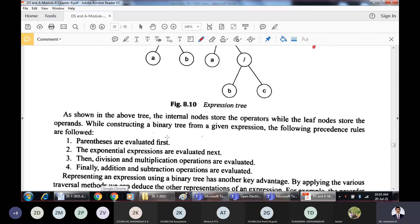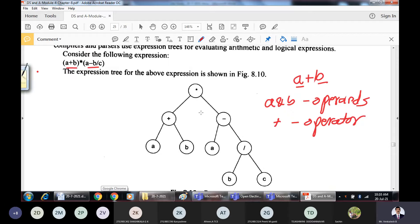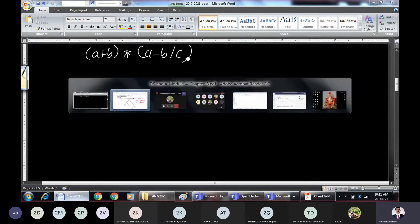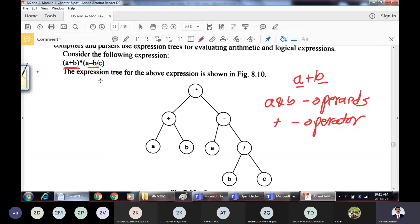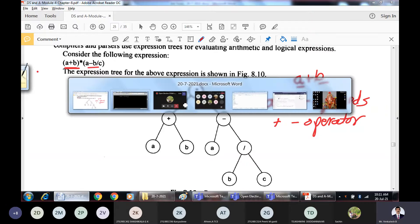The procedure for constructing the expression tree: whenever an expression is given, apply the same mathematical rules — we solve brackets first. For the expression (a+b) * (a-b/c), we have two brackets. Taking the expression a plus b, star, a minus b slash c, we will construct the tree.